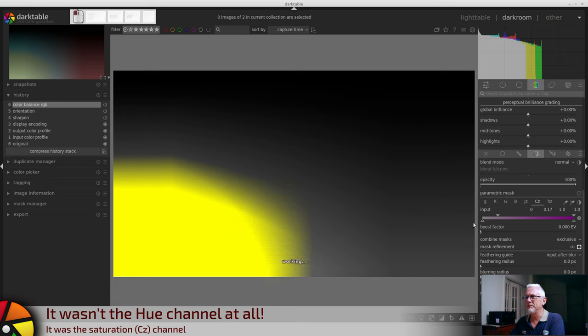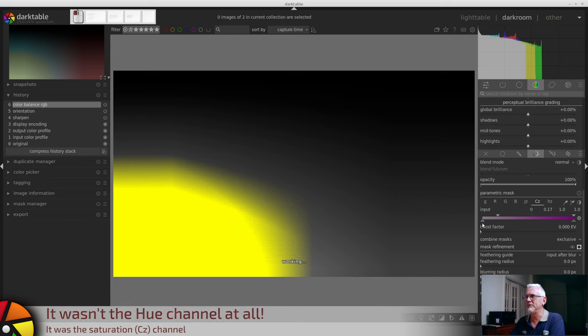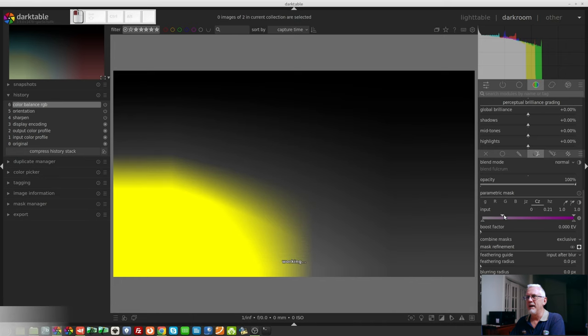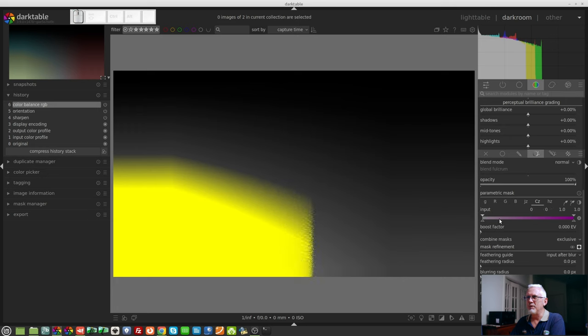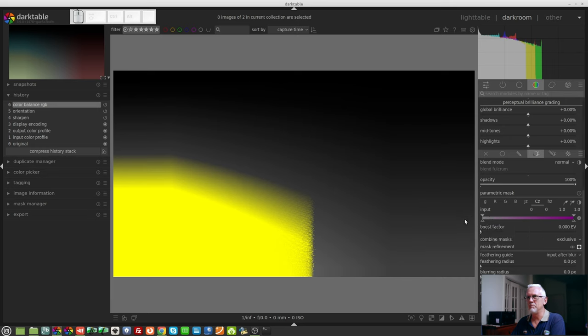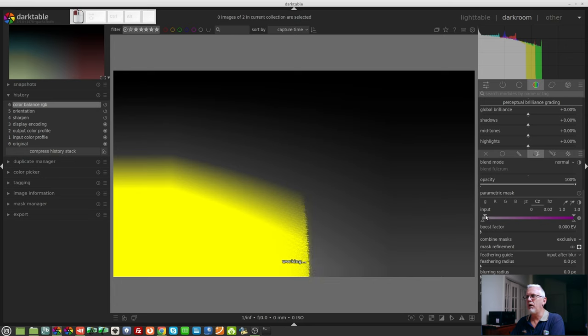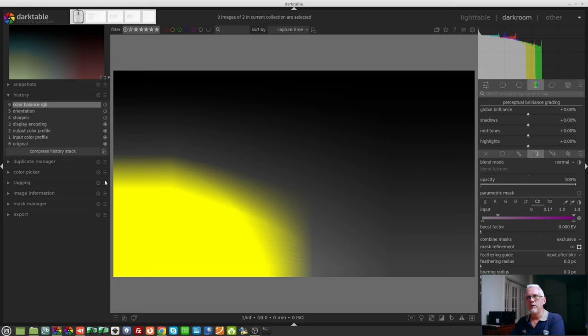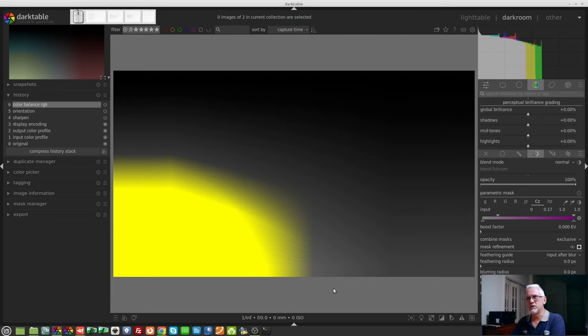You can see with these two triangles right at the very minimum saturation value, we've got a fairly harsh transition. But if we bring our top triangle away, then we start to soften that part of the mask. So the area that we have masked has now got a much softer transition all the way around it.